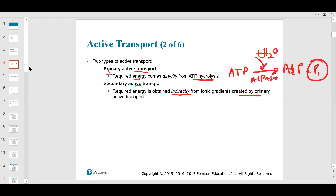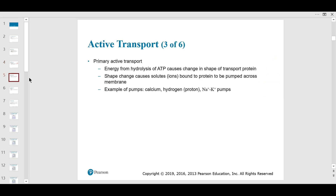Secondary active transport gets energy indirectly — usually by coupling to another reaction or another transport going on. It's like using someone else's energy to get through the revolving door even though you're going against the current. The energy from hydrolysis of ATP is important to remember because it will come back on exams.